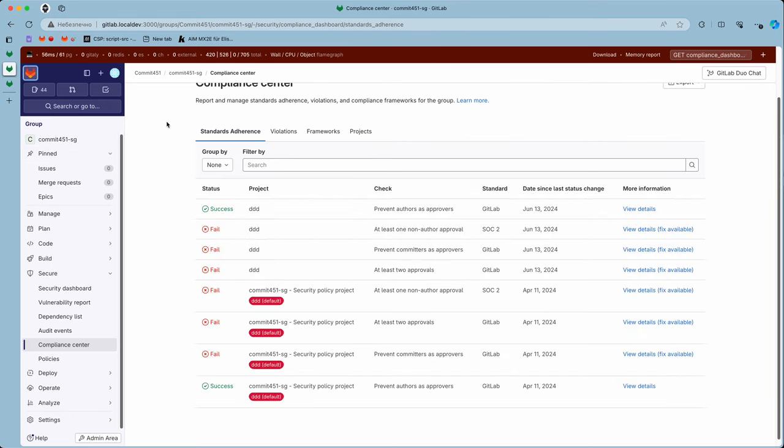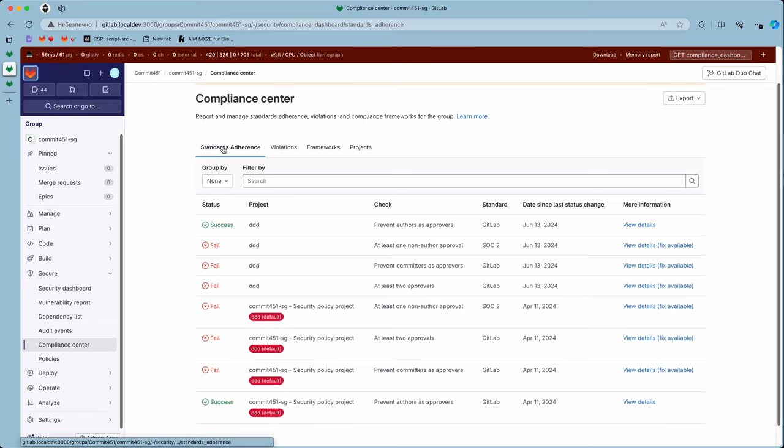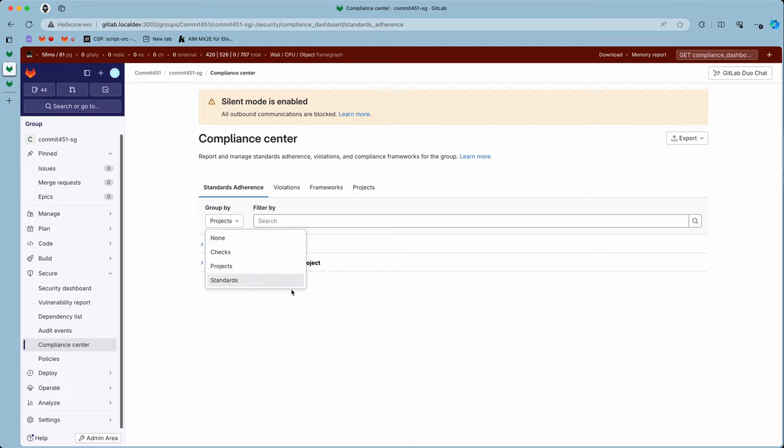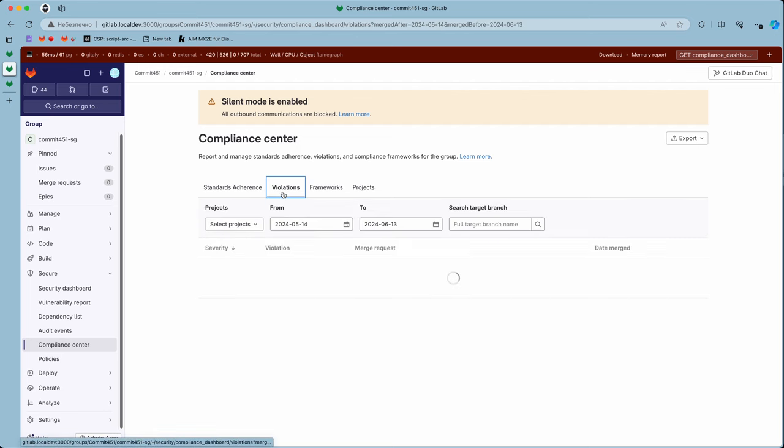If you open compliance center for standards adherence on SG and group by projects, you see that violations are reported for just subprojects. There were no changes made here, but since it was mentioned in the issue for subgroups, I'm checking that.